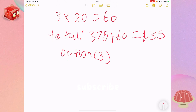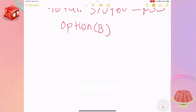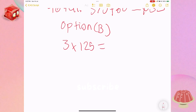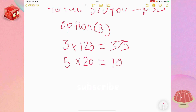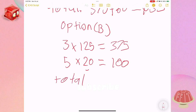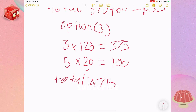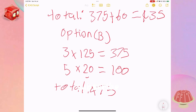Option B also has three half cups, so three times 125 equals 375. This time it has five tablespoons, so five times 20 equals 100. Our total is 475. That's still not close at all.